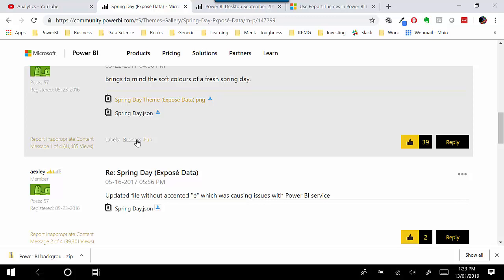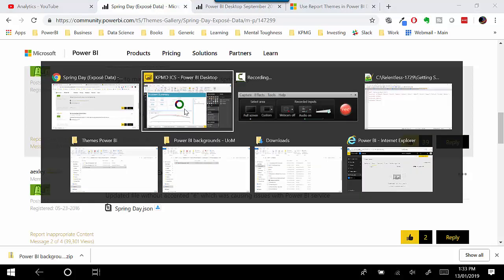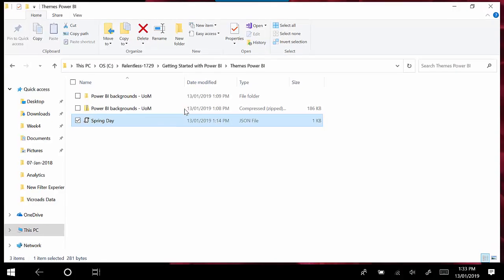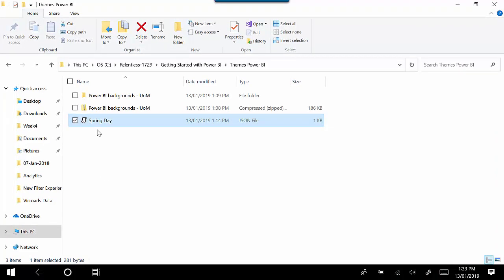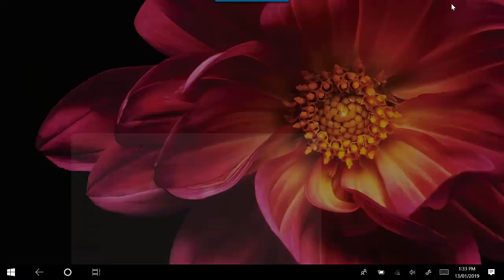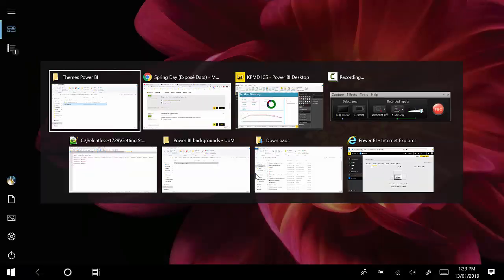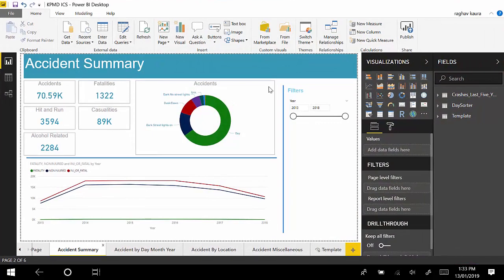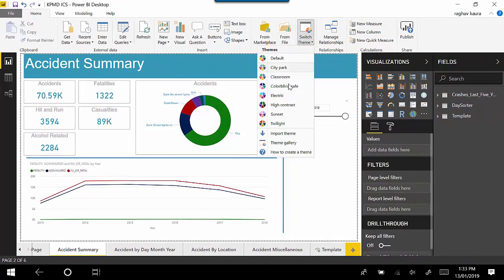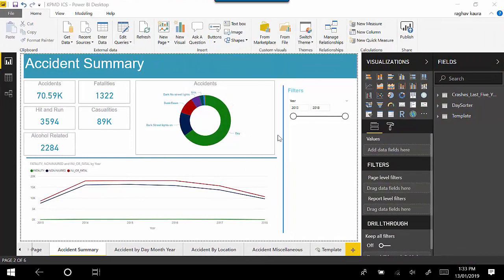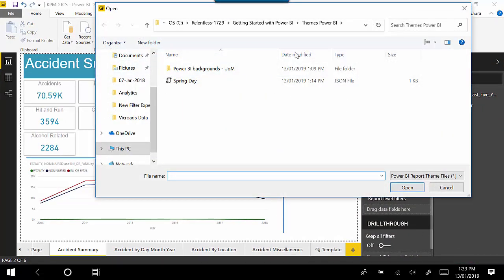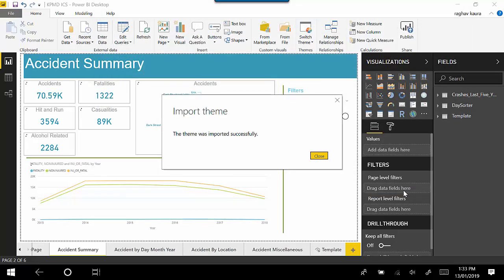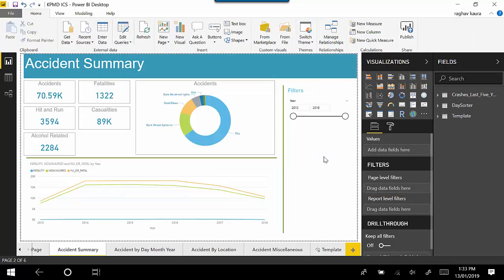I downloaded this file already, and you can see I've got this Spring Day JSON file. What I could do is go to Switch Theme and click on Import Theme. In my location I can point to this and say Open. As you can see, now the look and feel of the visual has changed.